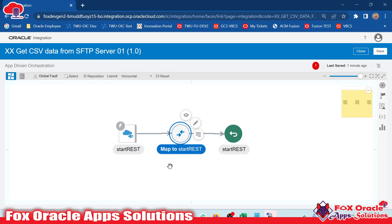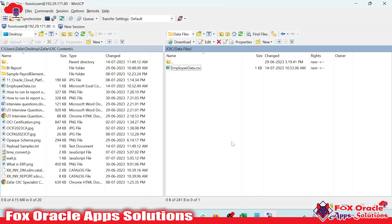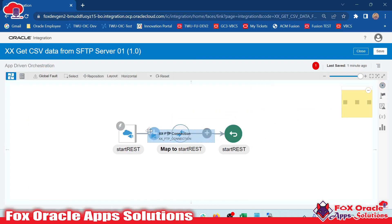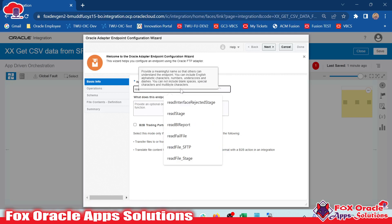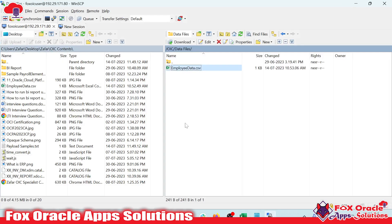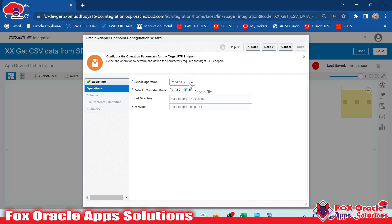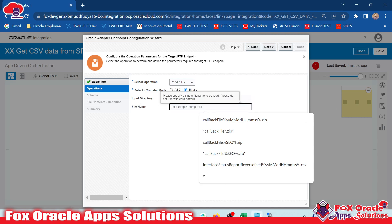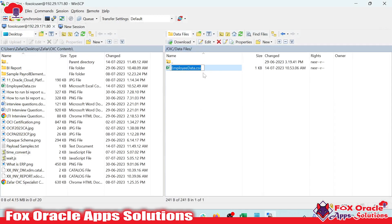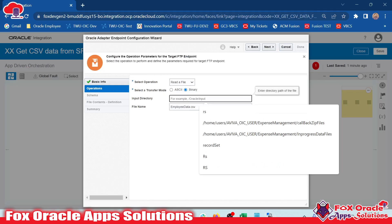Now the first step is to get the data from the SFTP server. I have already created an FTP connection, so I will use it here and select the read operation. I will name it 'read CSV'. We have to read a file, so we select the 'read a file' operation with transfer mode as binary. We need to provide the input directory from where we get the file and the file name. The directory will come from the request payload, so I will map that in the mapper rather than here.